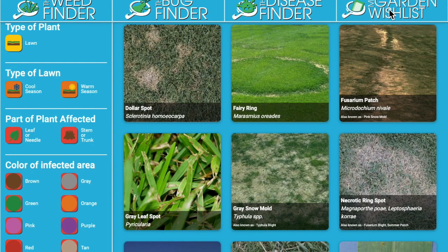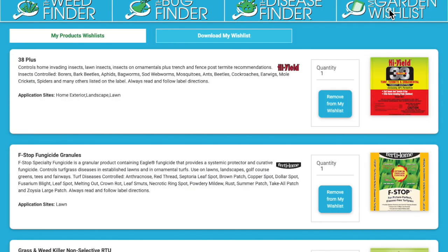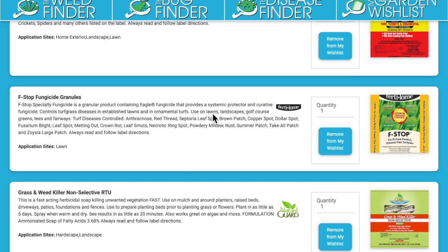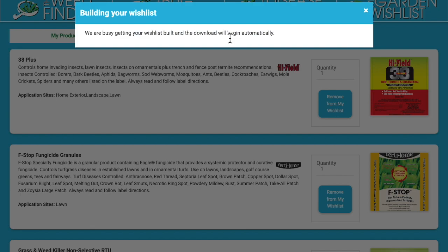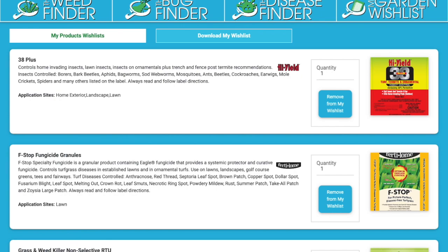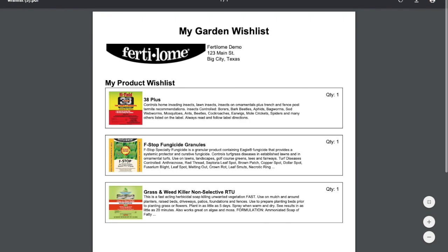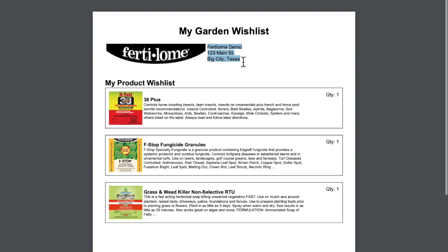The last piece of this demo is looking at the garden wishlist, where all those previously selected products will be displayed. The customer can download the wishlist — it tells you it's being downloaded. Once done, it shows up in the downloads. When you click on it, your store information — address, phone number, website — shows up at the top, and all the products the customer chose are listed at the bottom.